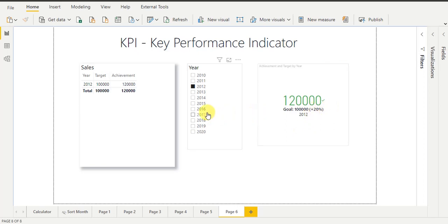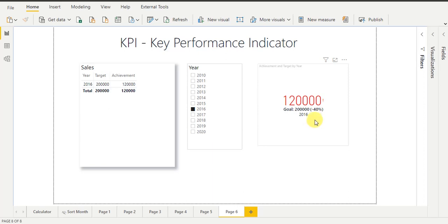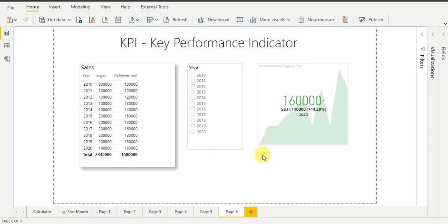Now I am going to select year 2016. You can see here it is again showing values in red color with a negative percentage sign. That means this year I have not achieved my target — I missed it by minus 40 percent. This is the advantage of KPI visuals: you can track the performance of your achievement and target periodically.